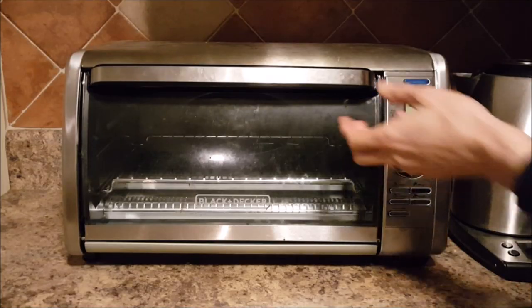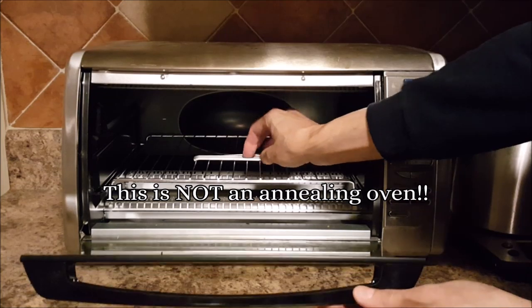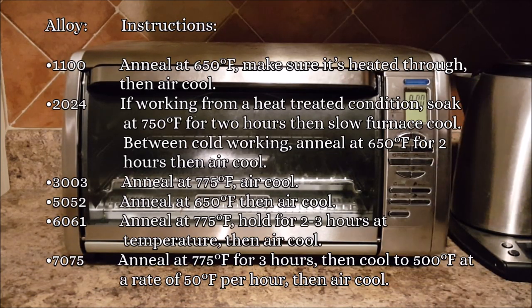Of course, if you have an annealing oven, you just put it in there for a specific temperature and a specific amount of time and it will do all the work for you.